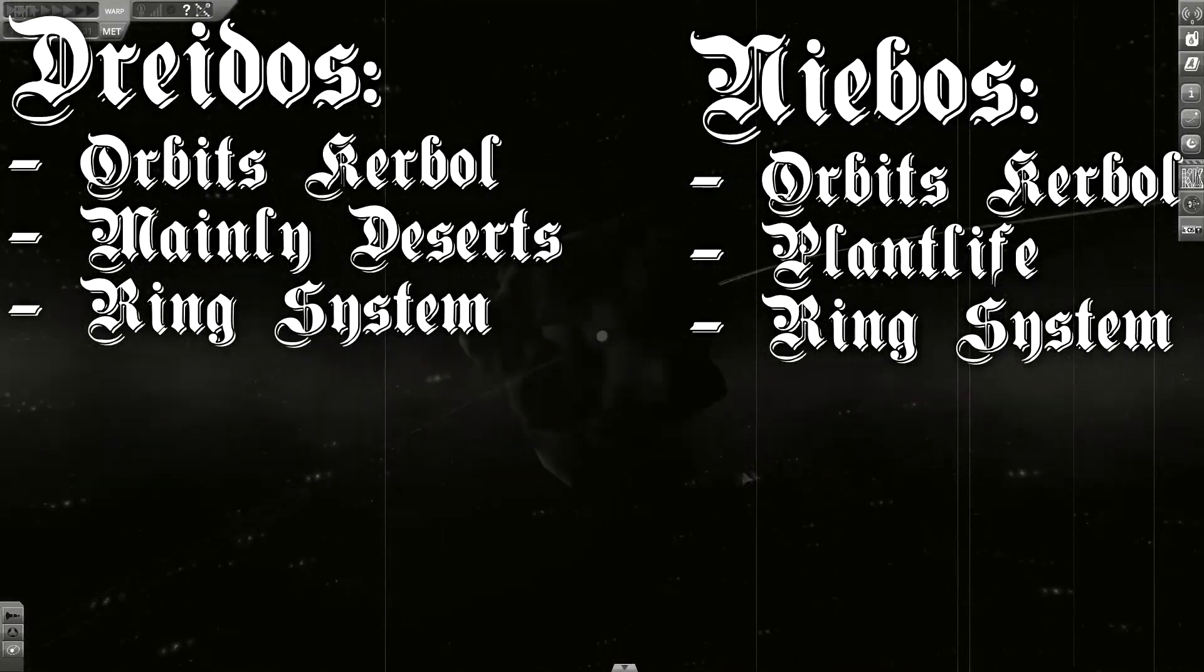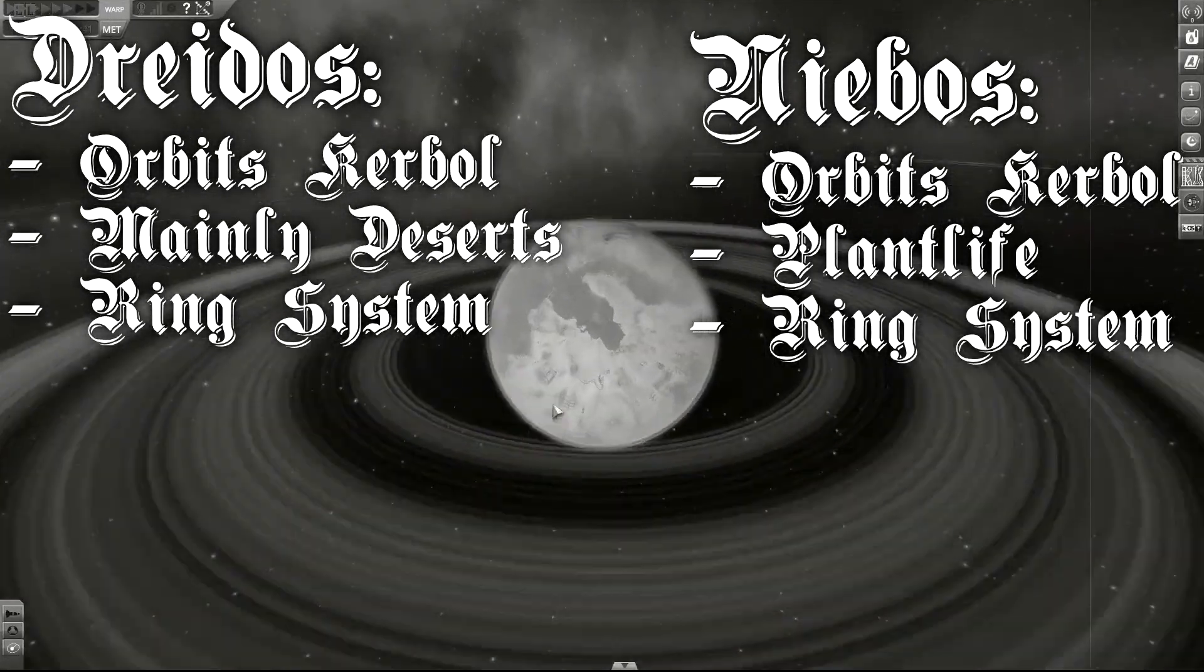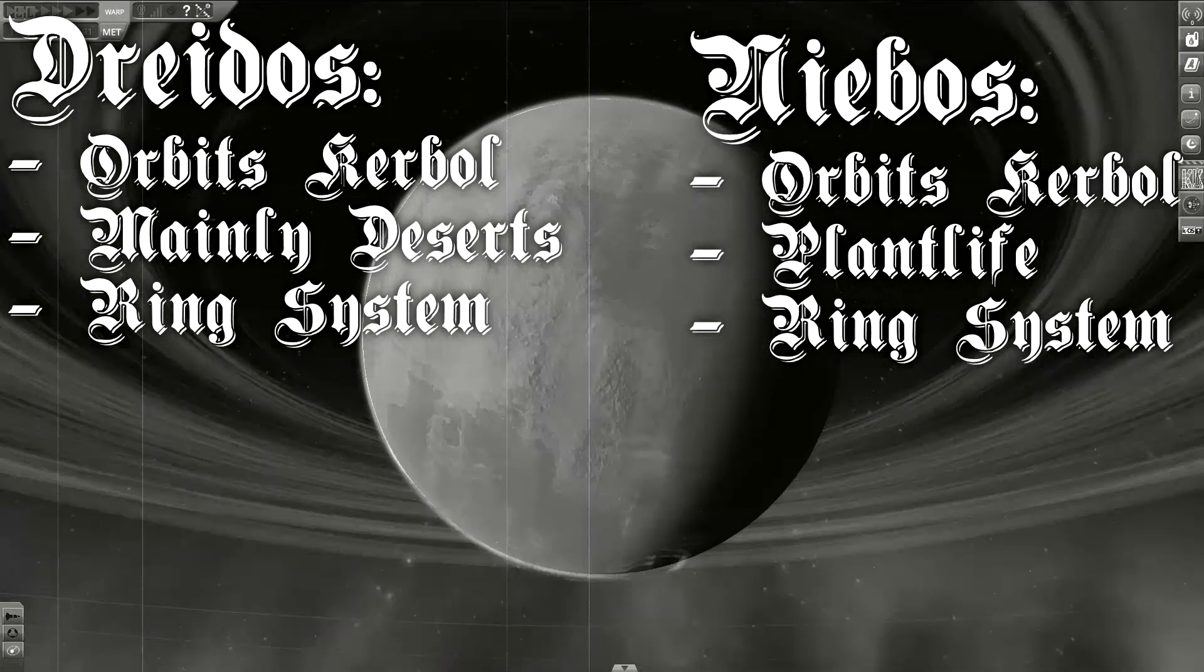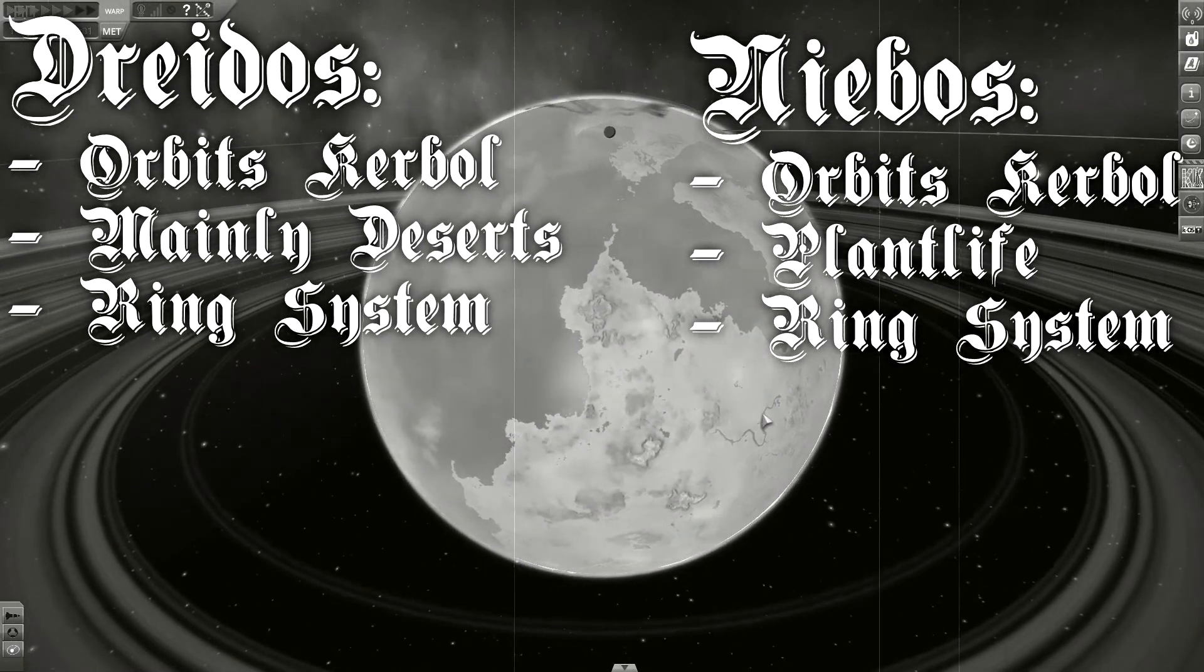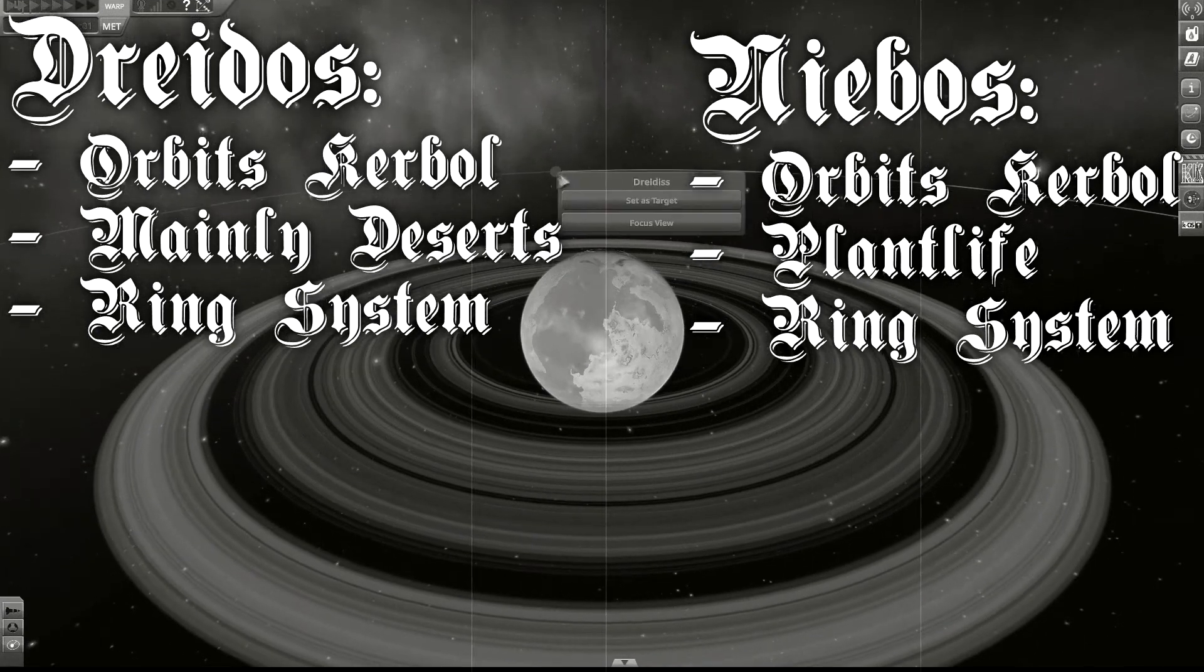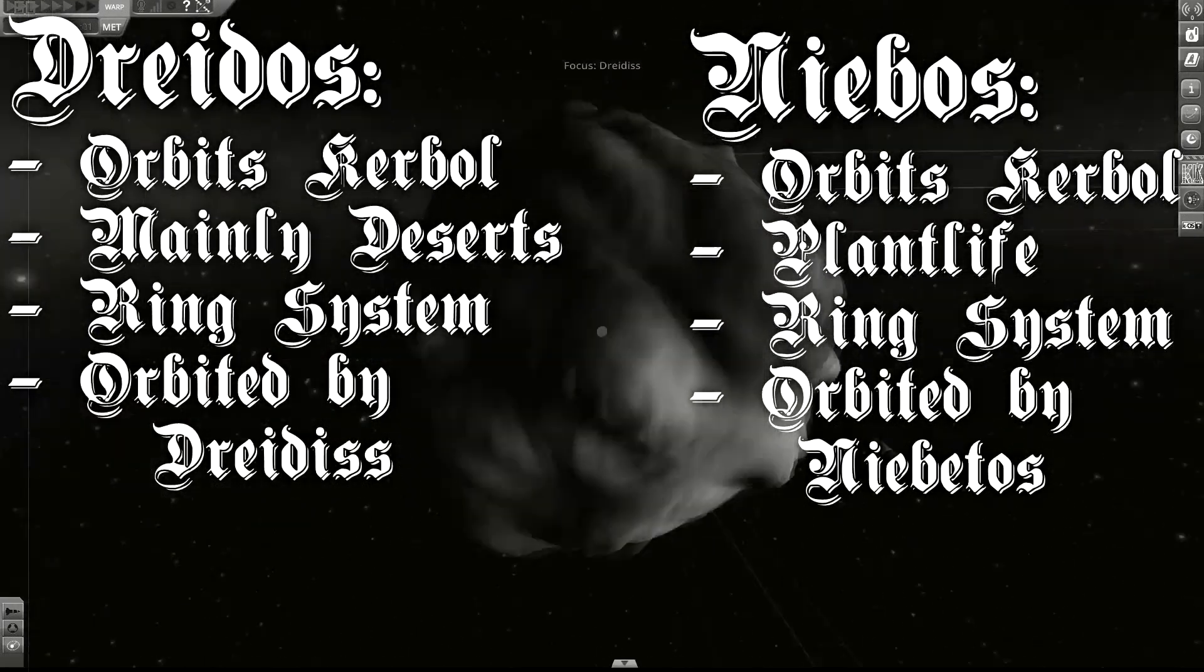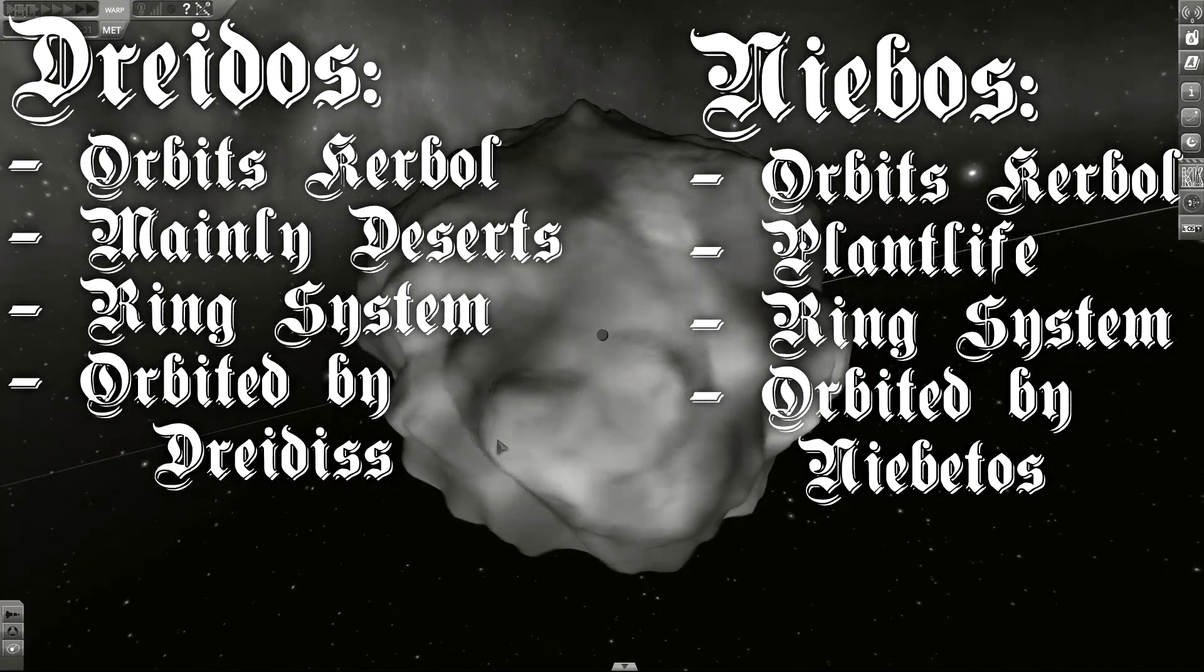Both planets also inhabit an atmosphere. Niebus seems to inhabit plant life and vast oceans. Draidos, on the other hand, is covered in deserts. Each of the two planets is also orbited by one small moon, Draidos and Nibethos.